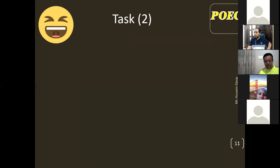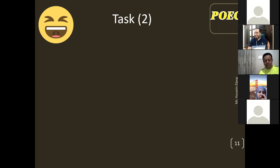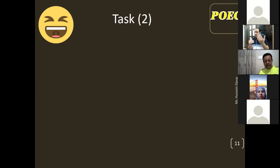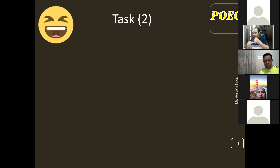Now we're moving to Task 2. Do you think Task 2 will be easier than Task 1? No — one characteristic about IELTS is that it goes progressively difficult. Task 1 is easier than Task 2, and Task 2 is more difficult than Task 1. We already found this in listening, where Tasks 2 and 3 are more difficult than Tasks 1 and 4.